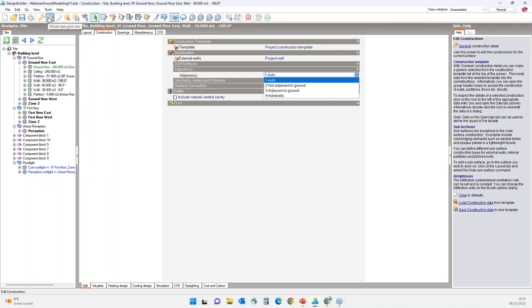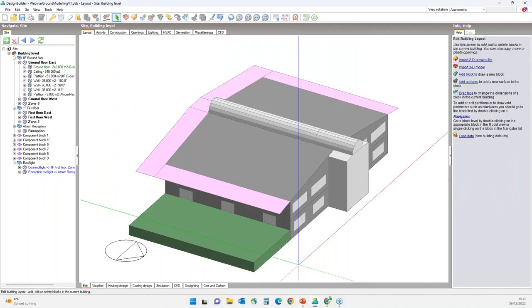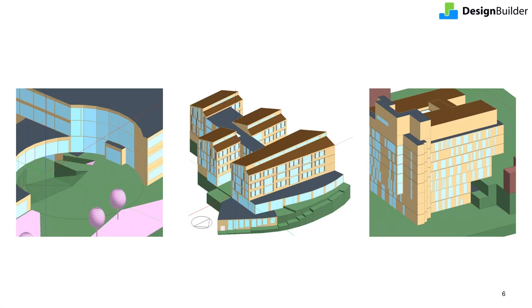In model data grid view, you can see and edit model data in a more convenient grid view format. You can see program help and our tutorials to learn more about model data grid view. Here are a few examples of buildings where ground component blocks have been used to model uneven terrain. Design Builder's geometry tools allow you to model complex geometries like this very flexibly and quickly.